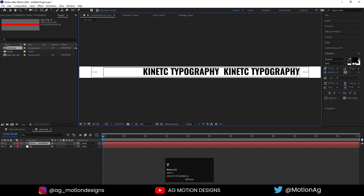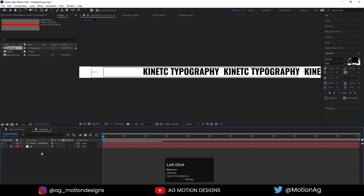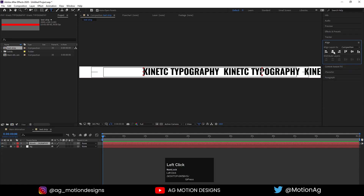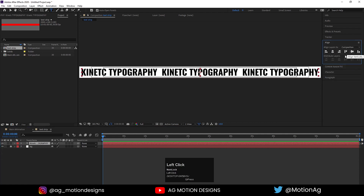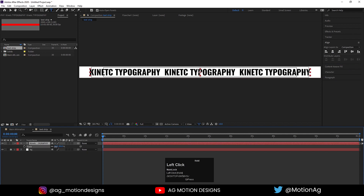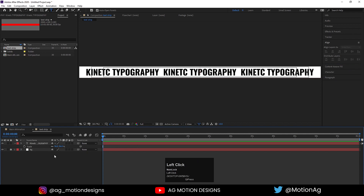Hit space two times and Ctrl+V to paste, then space two times and Ctrl+V again. Now select the text, press Ctrl+Alt+Home to align the anchor point to the center. Go to the Align tab, align it horizontally and then vertically. Press S for the scale option and scale it a little bit.